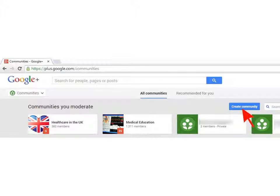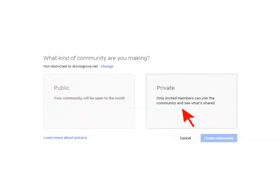Then you get a page looking rather like this. If you've not created a community before, it'll probably be empty. On this page, click the Create Community button. Then you are asked to make a choice: do you want a private community or a public community? It's important that you get this right because it can't be changed later. So click on the private box.